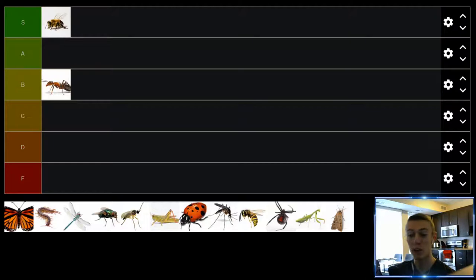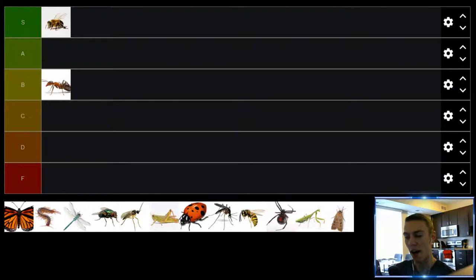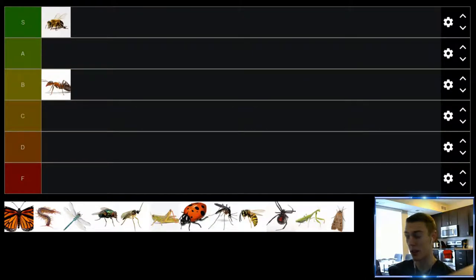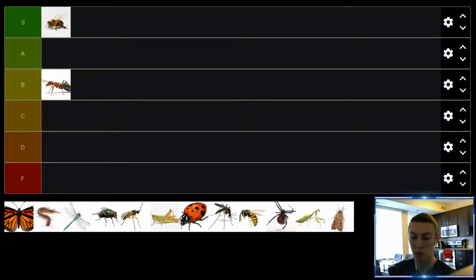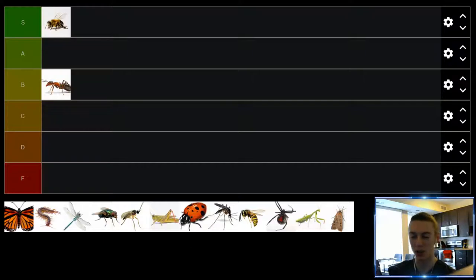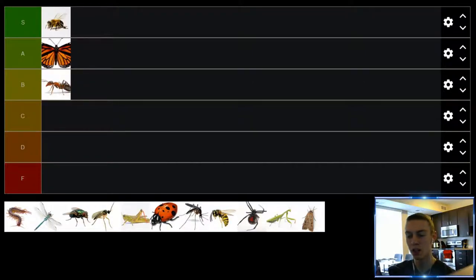Up next we have butterflies. Probably the prettiest insect I would say is on this list, especially monarch butterflies. They're not an annoyance at all. I can't say I've ever been annoyed or bothered by a butterfly. They're nice to look at, they're pollinators. They're pretty good but they don't do too much as far as look pretty and pollinate a little bit, so we'll just slot them into the A tier there.